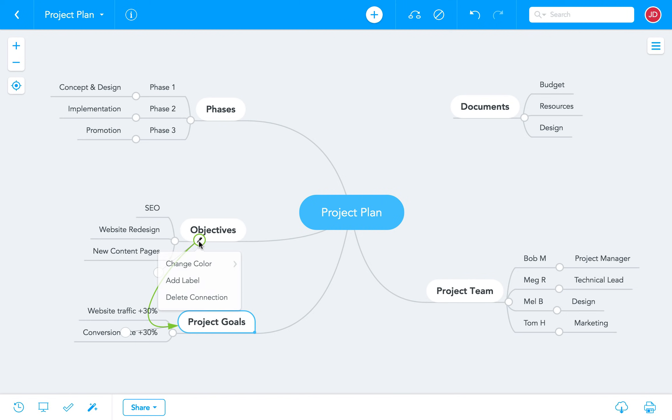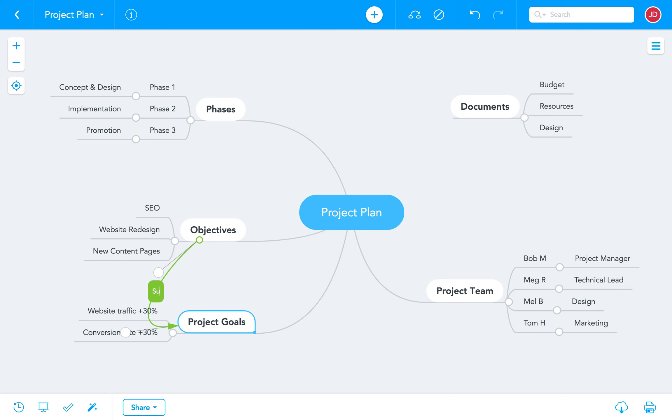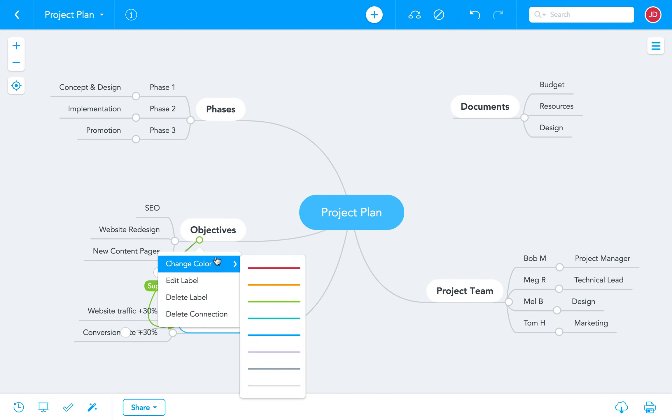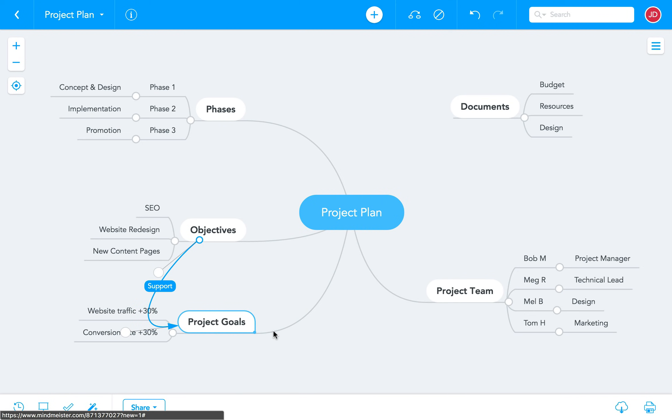You can then add a label to the connection, change its color, or modify its shape.